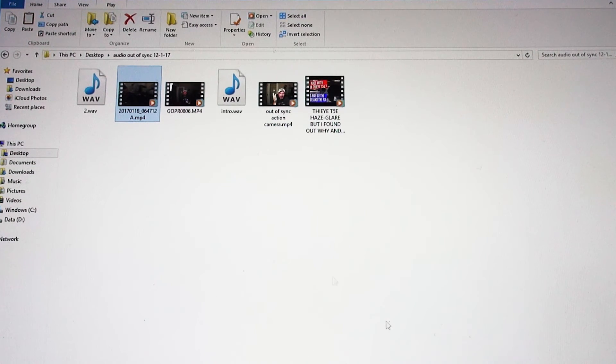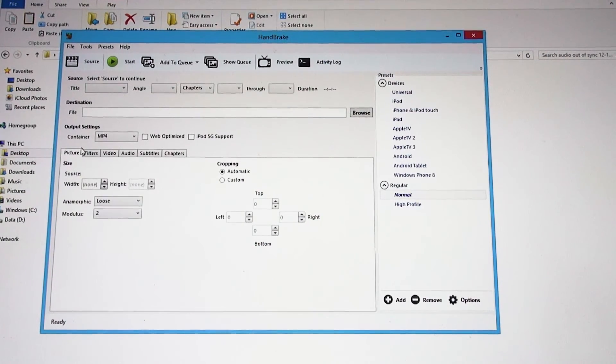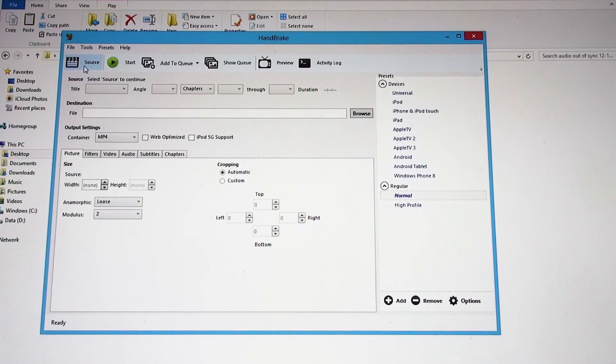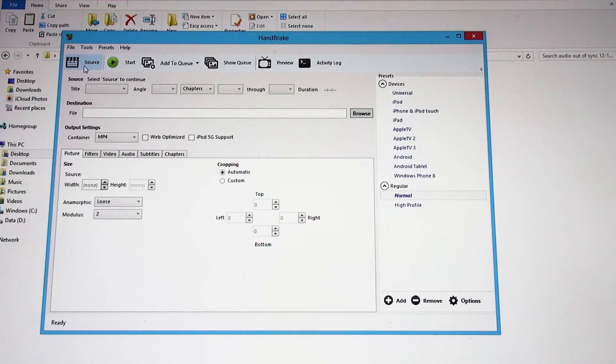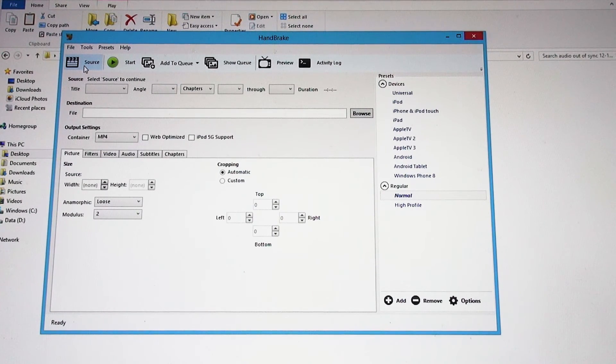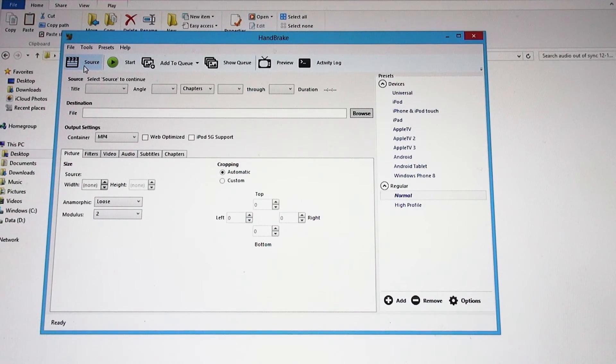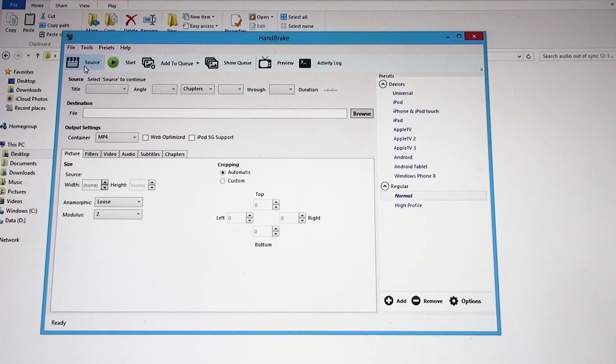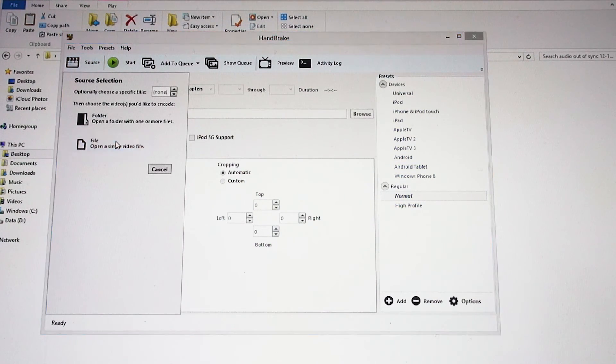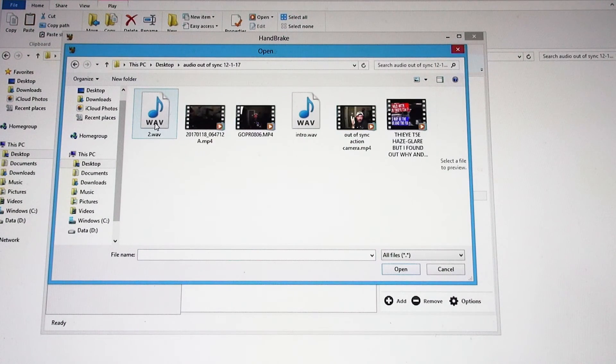Once you stick it into a linear editing software like I use, Adobe Premiere Pro, Adobe Premiere Pro likes the frame rate to be exact. What I mean by that is some of these cheaper action cameras will say they record at 60 frames a second, but in reality they do not. They only record at a varying frame rate.